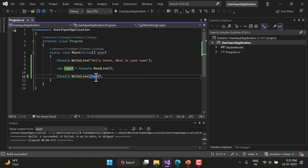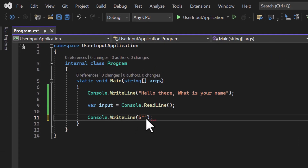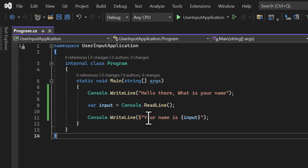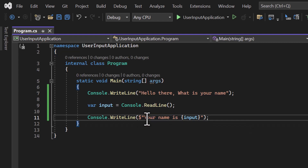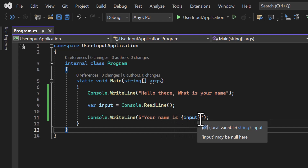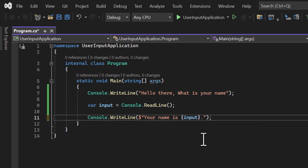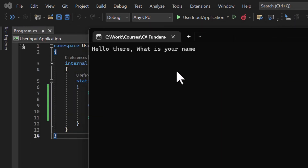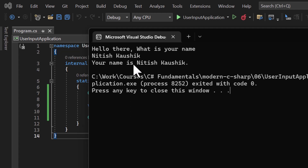Now let's format the output message. I want to display 'Your name is [whatever name the user entered]'. For this, I use the dollar symbol followed by double quotes — this is string interpolation. The fixed part 'Your name is' goes inside the quotes, and the variable part goes inside curly brackets. I can also add a period at the end. Running the app: 'Hello there, what is your name?' — I type 'Nithis Kosic', hit Enter, and we see 'Your name is Nithis Kosic.'